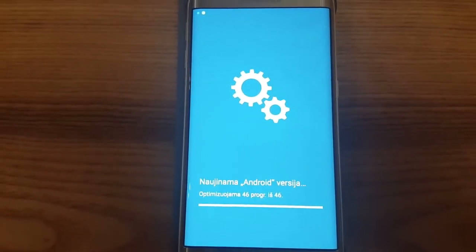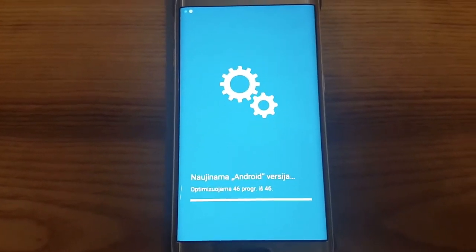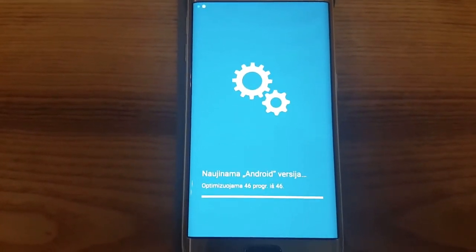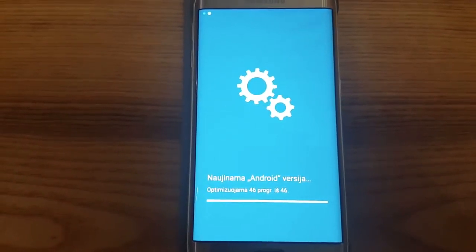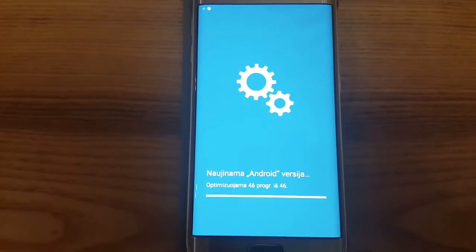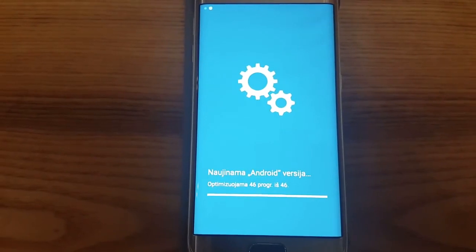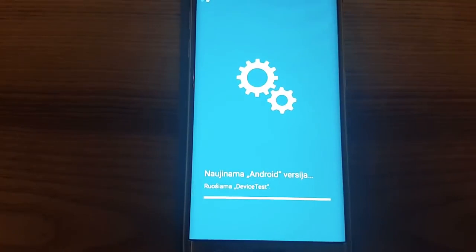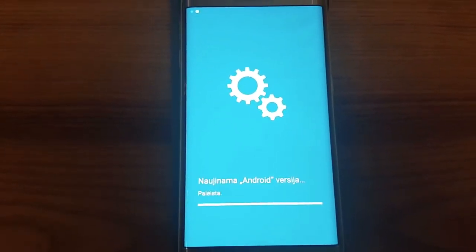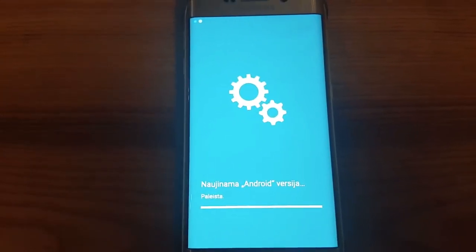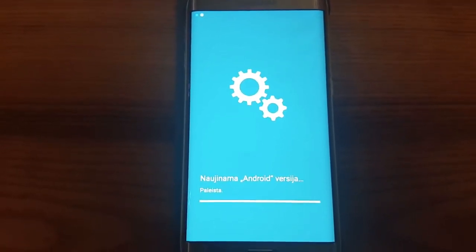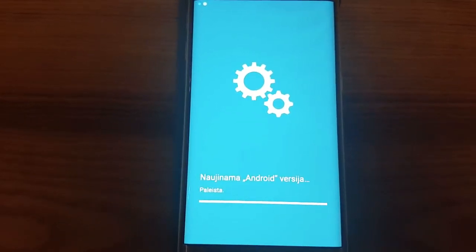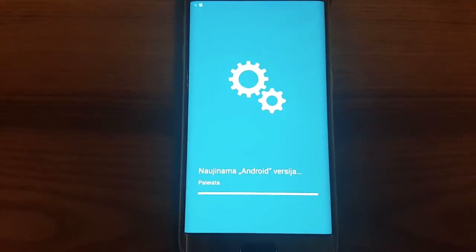By the way, it's in Lithuanian, so that means the Android system version is being updated and optimized. Now we can see it opening programs. There are lots of things happening here which I cannot read. And it's done — it's written 'done'.